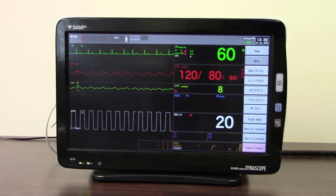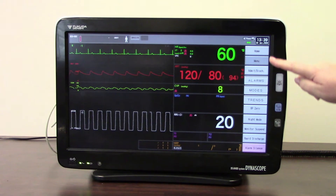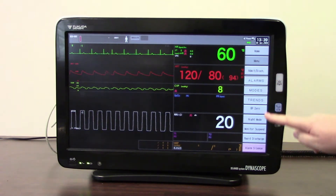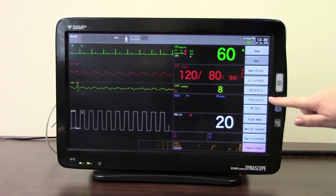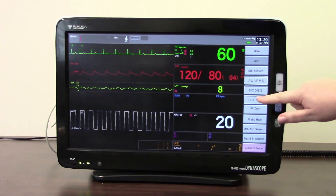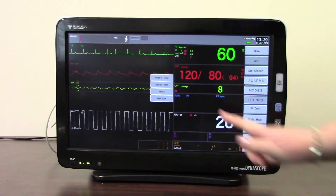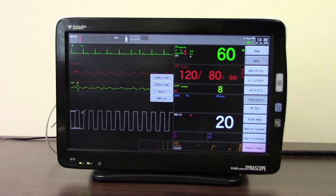First of all we are going to look at where you can find the trends. You may see them as individual keys in the user keys down the side, or you may have a stacker key menu. If you touch that it will bring up all the different trends that are available in the monitor.